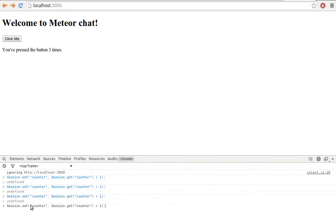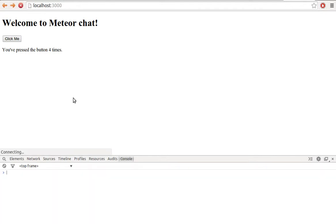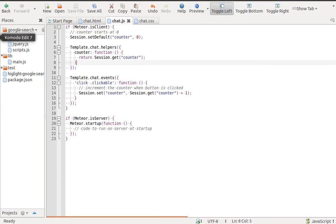When we refresh the browser, the session loses its value, and the default value is set in the JS file with the sessionSetDefault method.